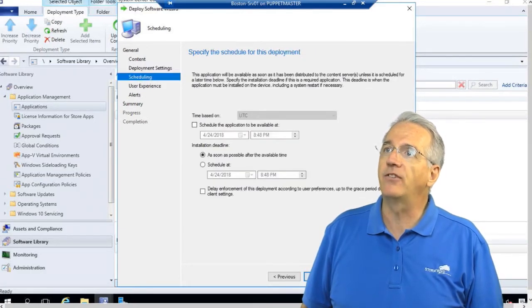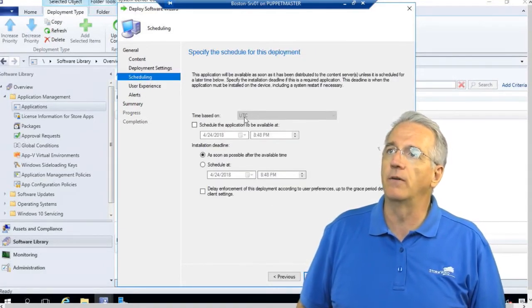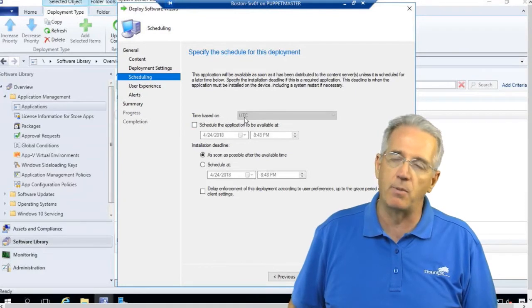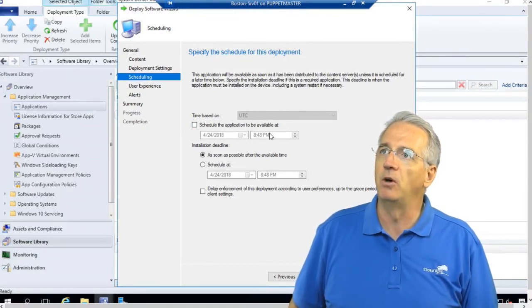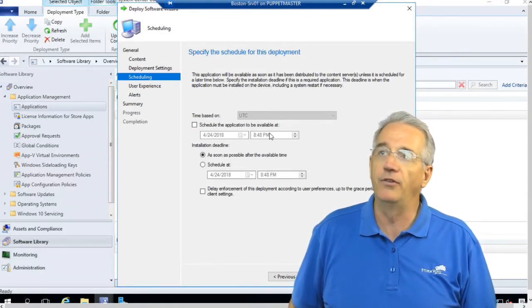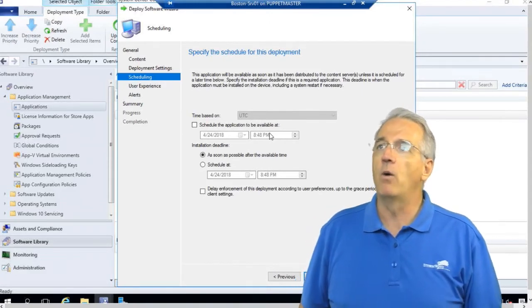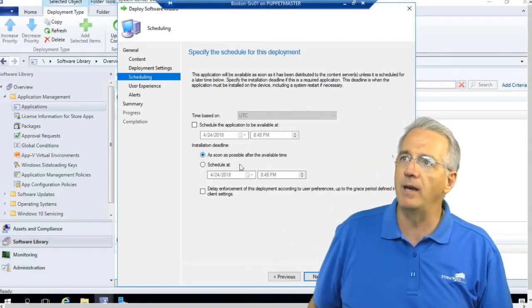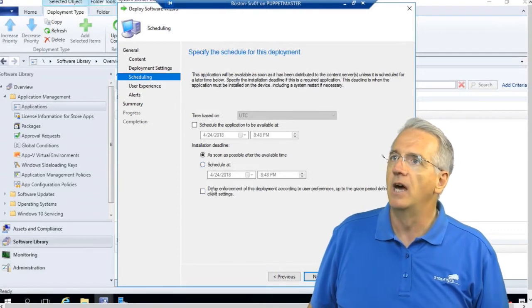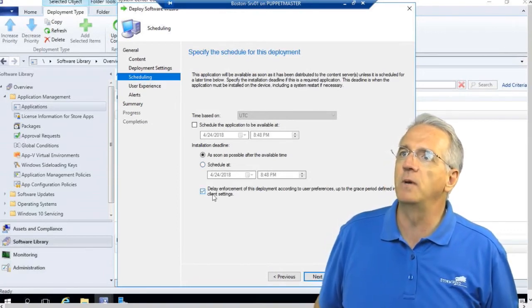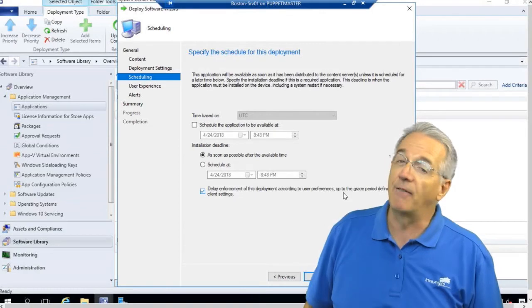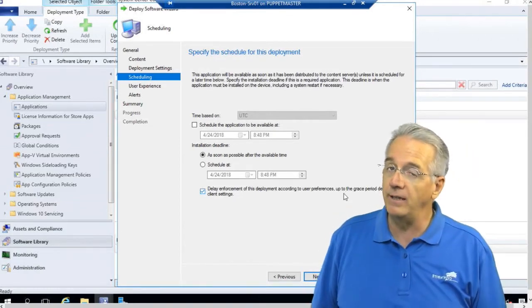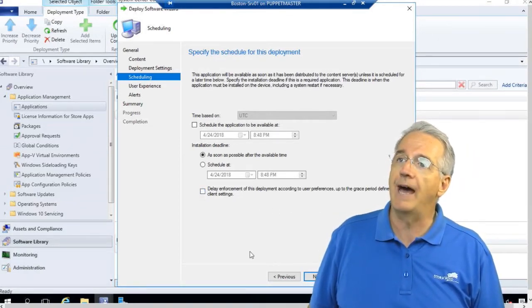Then we go next and we have the scheduling. We can do universal time or I can do it based upon a time zone. I can schedule when it's available. By default it will be available as soon as possible. If I want to install it and make a requirement, I can specify when we schedule it. I can also delay the enforcement based upon user preferences, and I can have a grace period that I've predefined. So I can say okay, we'll let you do that.